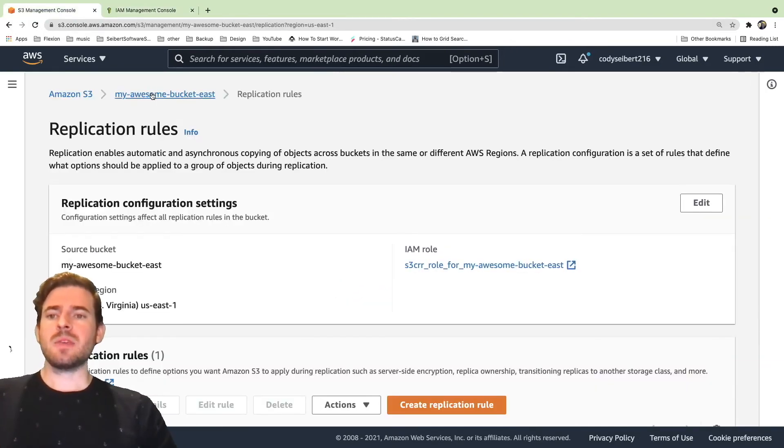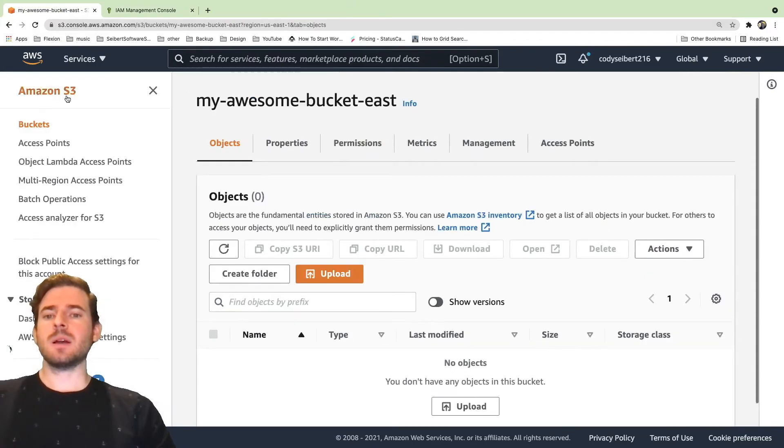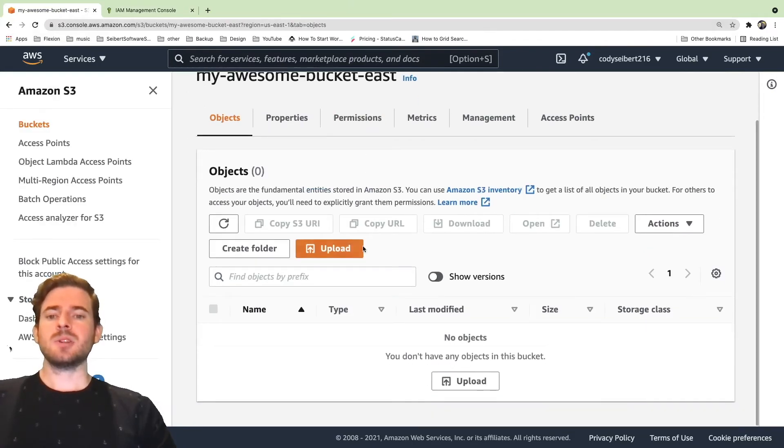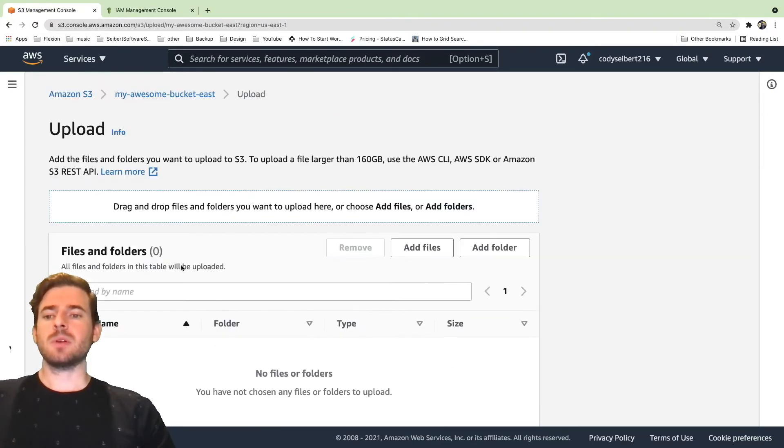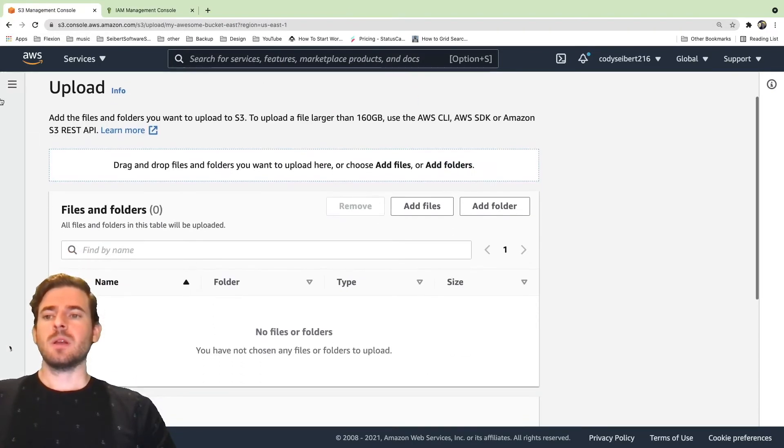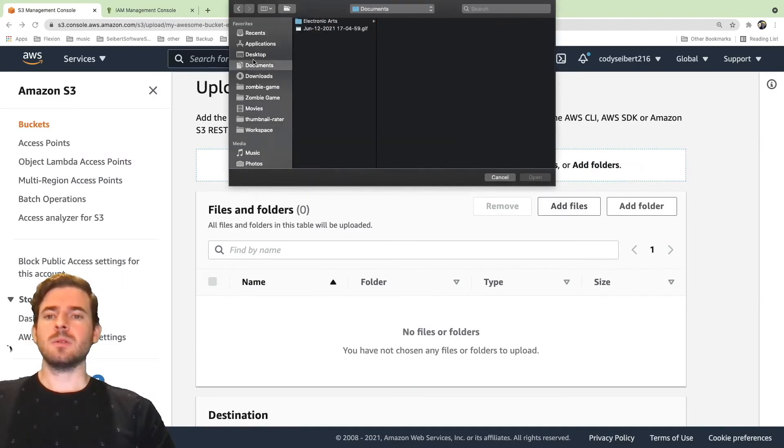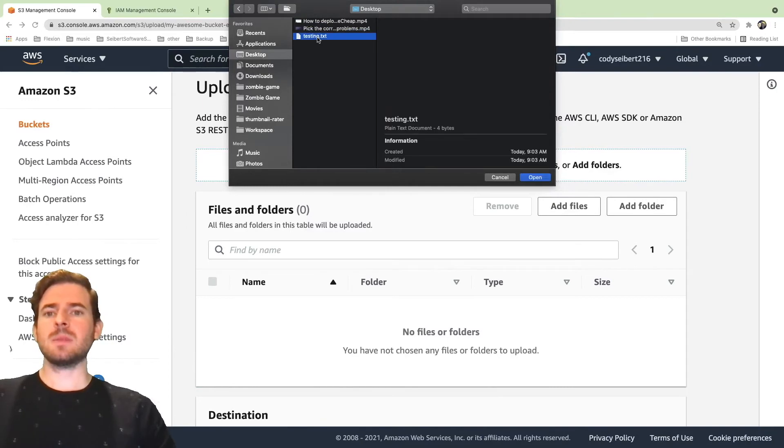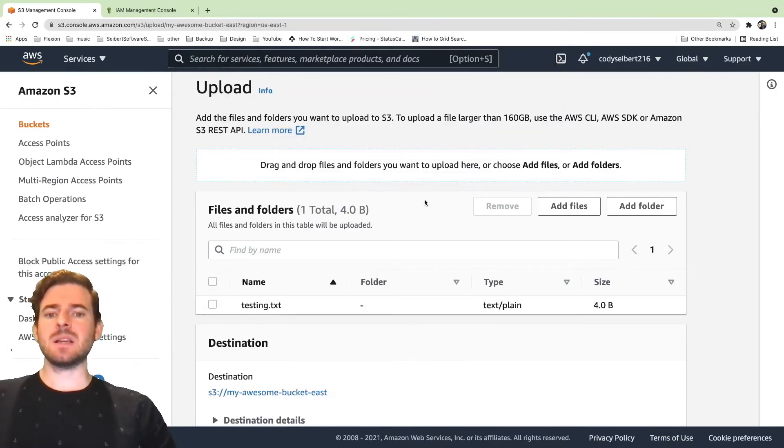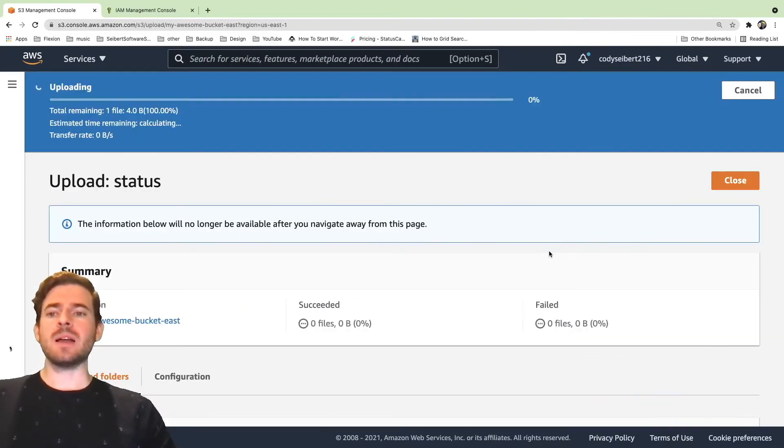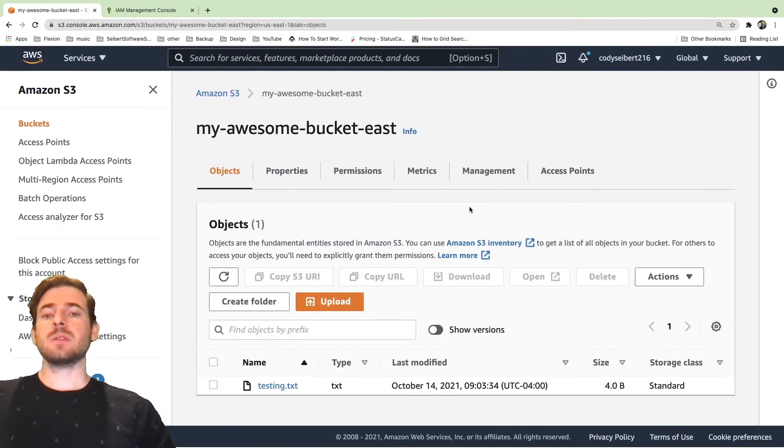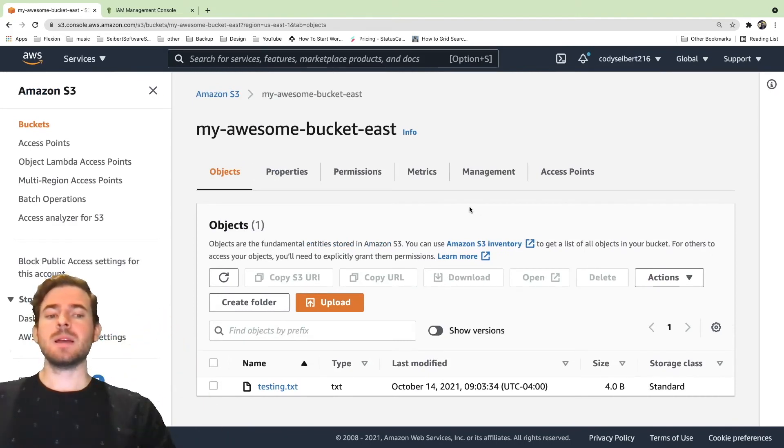So now I think what we can do is if you go back to the east bucket, let's just go ahead and upload a file. So I'll click upload here and I will just add a file. Go to my desktop. I should have something. So I'm going to grab this testing.txt file that's on my desktop and just go ahead and upload that.